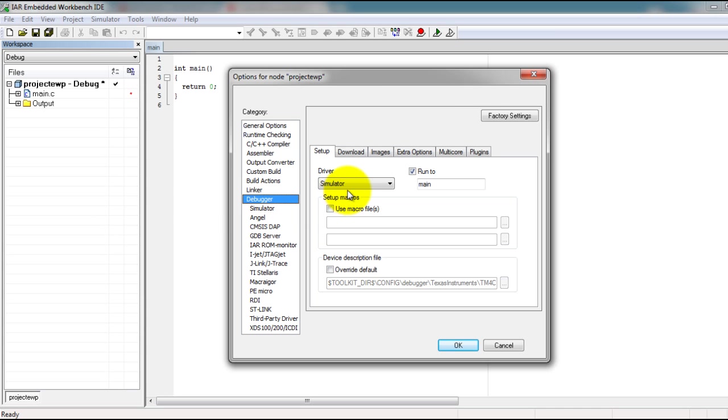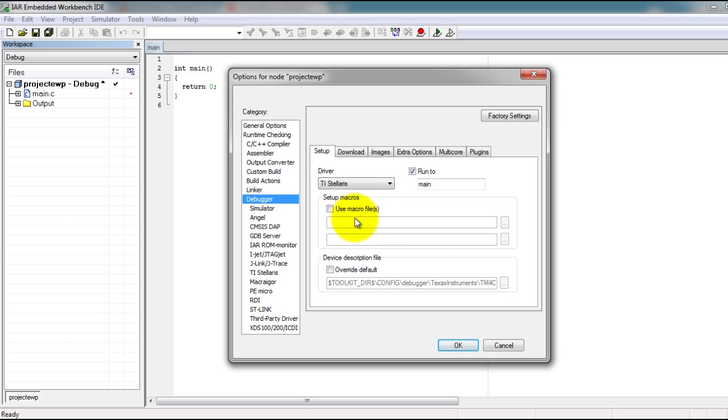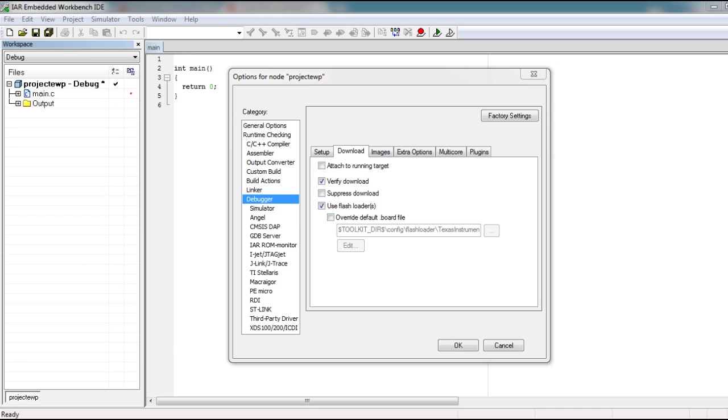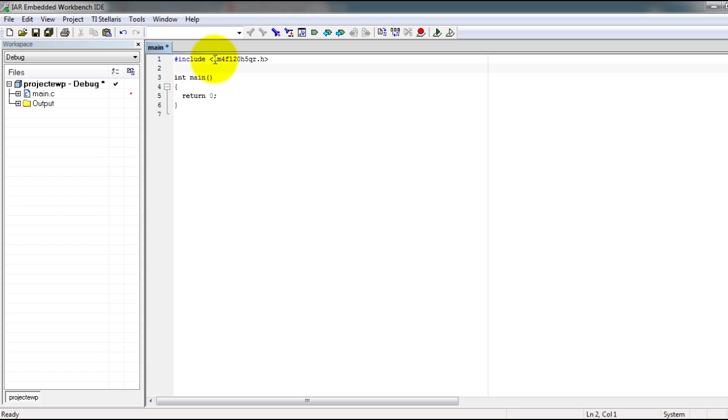Now go to your Debugger option, select TI Stellaris. In the Download tab, select Verify Download and Use Flash Loaders.